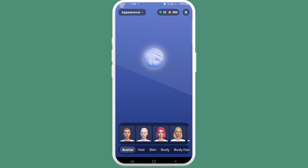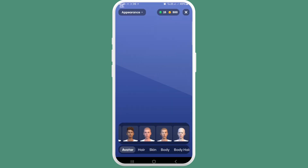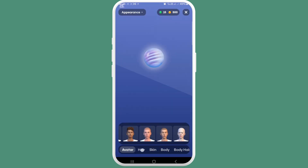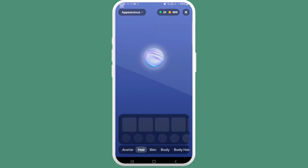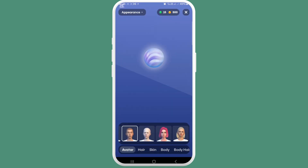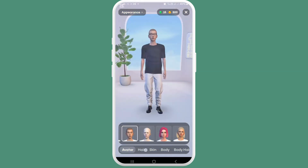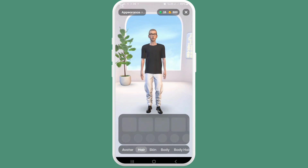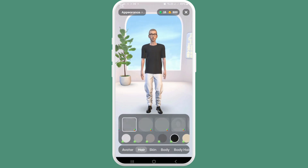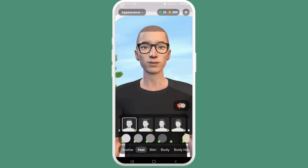And then about the hair, you can also choose any one of it — any hairstyle that you would like. Body hair, eyes — like this, your avatar can be changed.